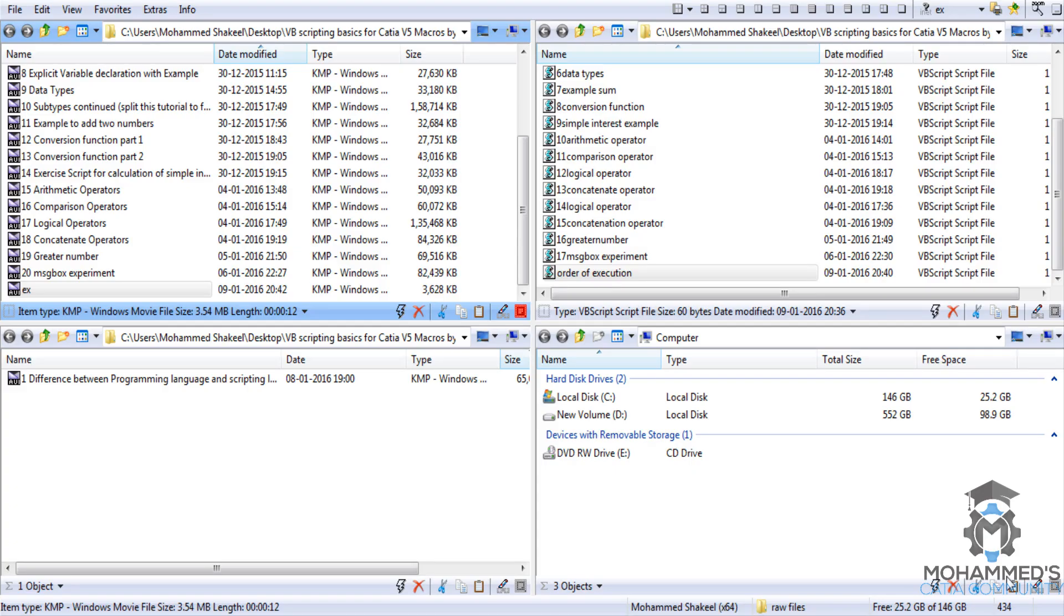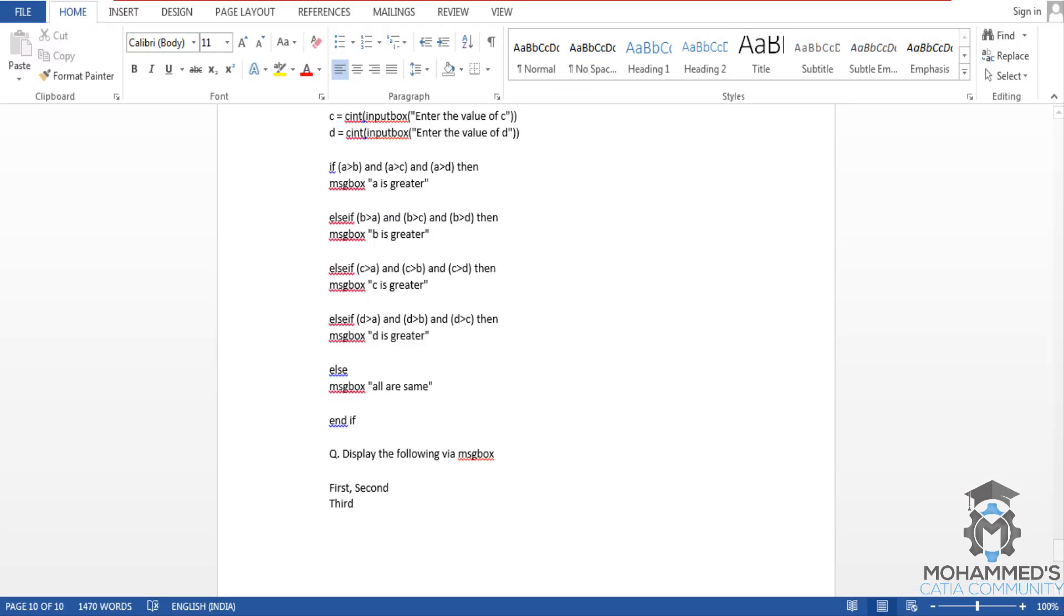Hello friends, this is Mohammed Shaqeel here. In this tutorial you will learn about the order of execution of operators. As we have previously learned different operators like the exponential, the multiplication, the division, etc., in this tutorial you will learn how these operators are getting executed if we add more than one operator in the same line.